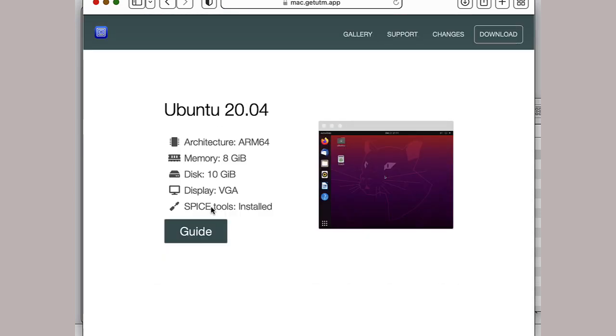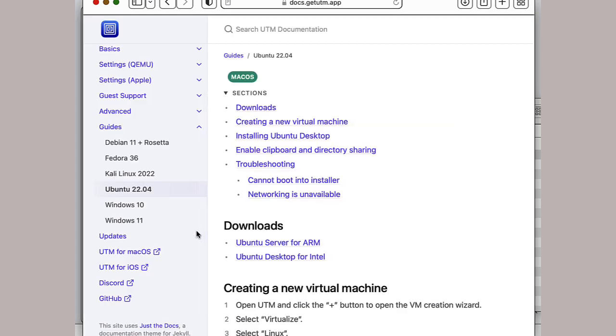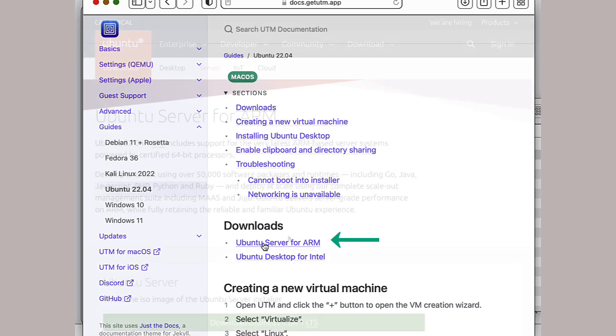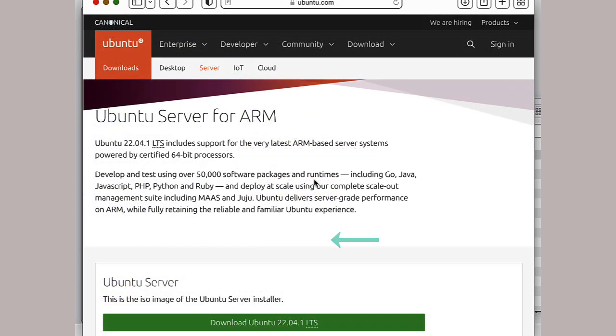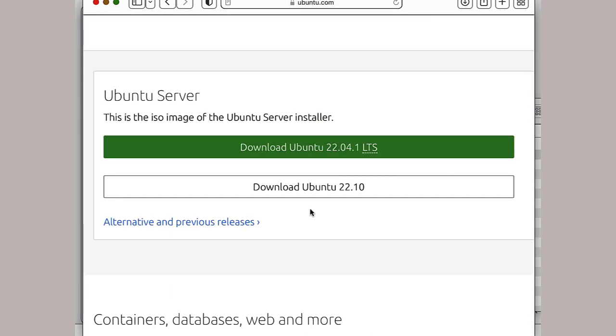If we click on it, there's a guide. And in the downloads, the entry for ARM is this server version. We want the speed, so it only takes a couple of additional steps to upgrade the server to a desktop environment. There is a 2204 LTS version and a 2210 version. Let's go with the newer one.